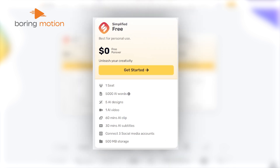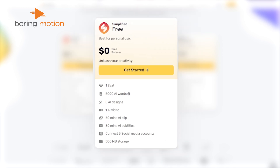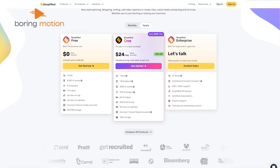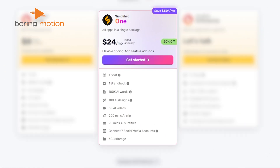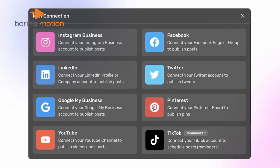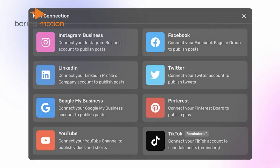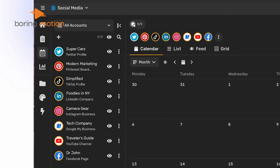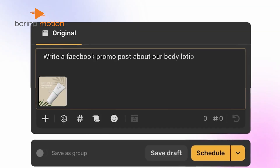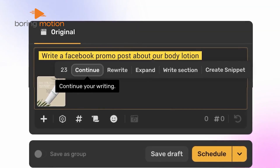If you're just getting started, it's more than enough to get a feel for the platform and create some good-looking posts. However, as you scale, the higher-tier plans — especially the One plan — open up more room for larger teams and heavier use. We were particularly impressed by the integration options; linking multiple social media accounts and planning posts in advance makes it easy to stay on top of things.